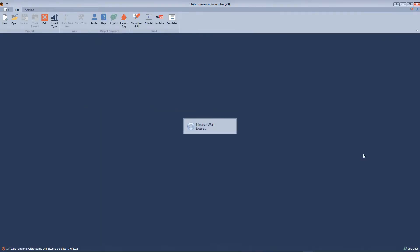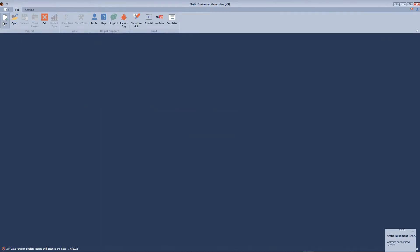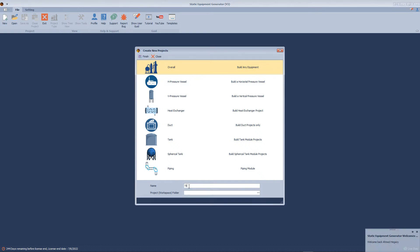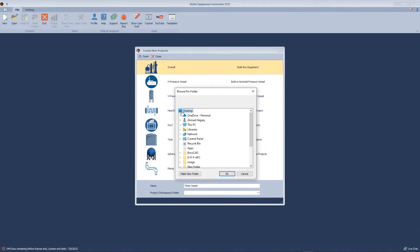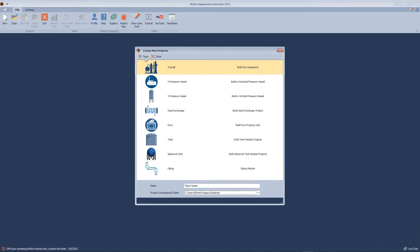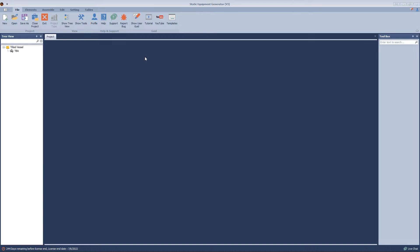We will open a CG software. After that, we will create a new project. Define the project name, location and click finish.